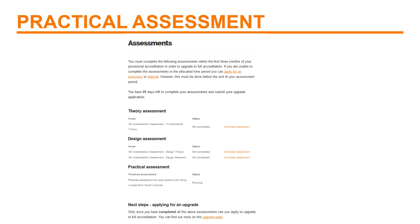Then one of our assessors will look at it within four weeks. During this period, your status will be shown as pending until you have passed. With the assessments complete, you can follow the link to upgrade to a full accreditation. At this point, you will need to pay your fees and prove your insurance and your electrical licence are still valid. And on approval, you will be granted full accreditation.